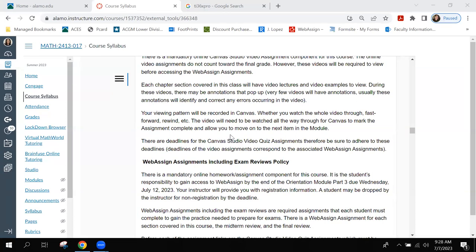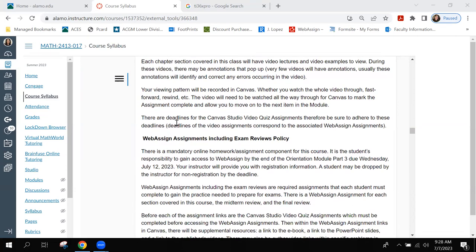Once it's marked complete, it will allow you to move on to the next item. There are deadlines for these video assignments — they're not quizzes, just video assignments. You watch the video and it marks it complete. Make sure that you adhere to these deadlines and watch the associated video assignments before you complete the WebAssign assignments.